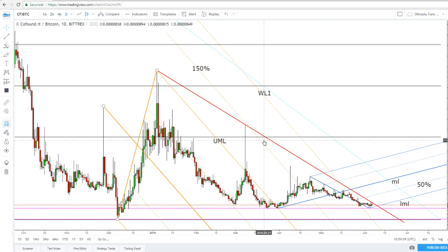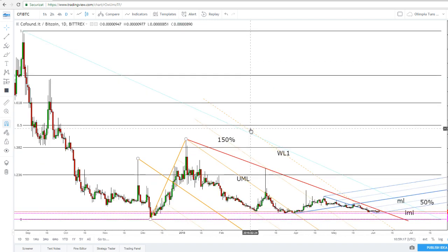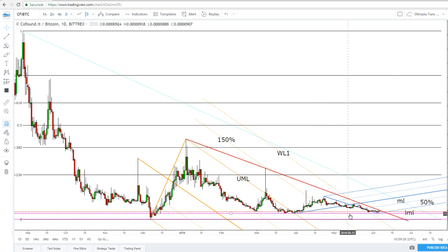In this video I will talk about GoFund.it vs Bitcoin. We'll talk about a bullish scenario if the price will stay above this support zone, support area.